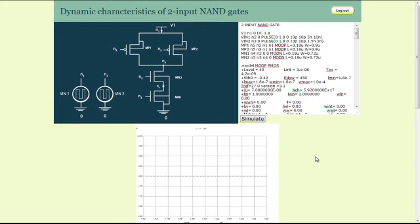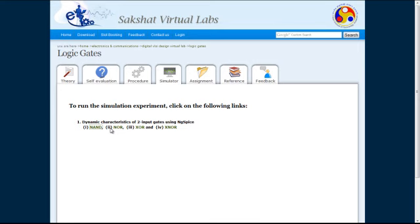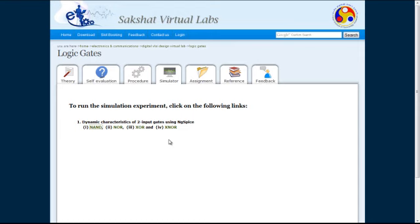In order to perform the simulation of other logic gates, we can go back to the previous simulate tab and click on any of the other three links. As the XOR and XNOR differs greatly from NAND and NOR circuits, we will see the operation of an XNOR gate.